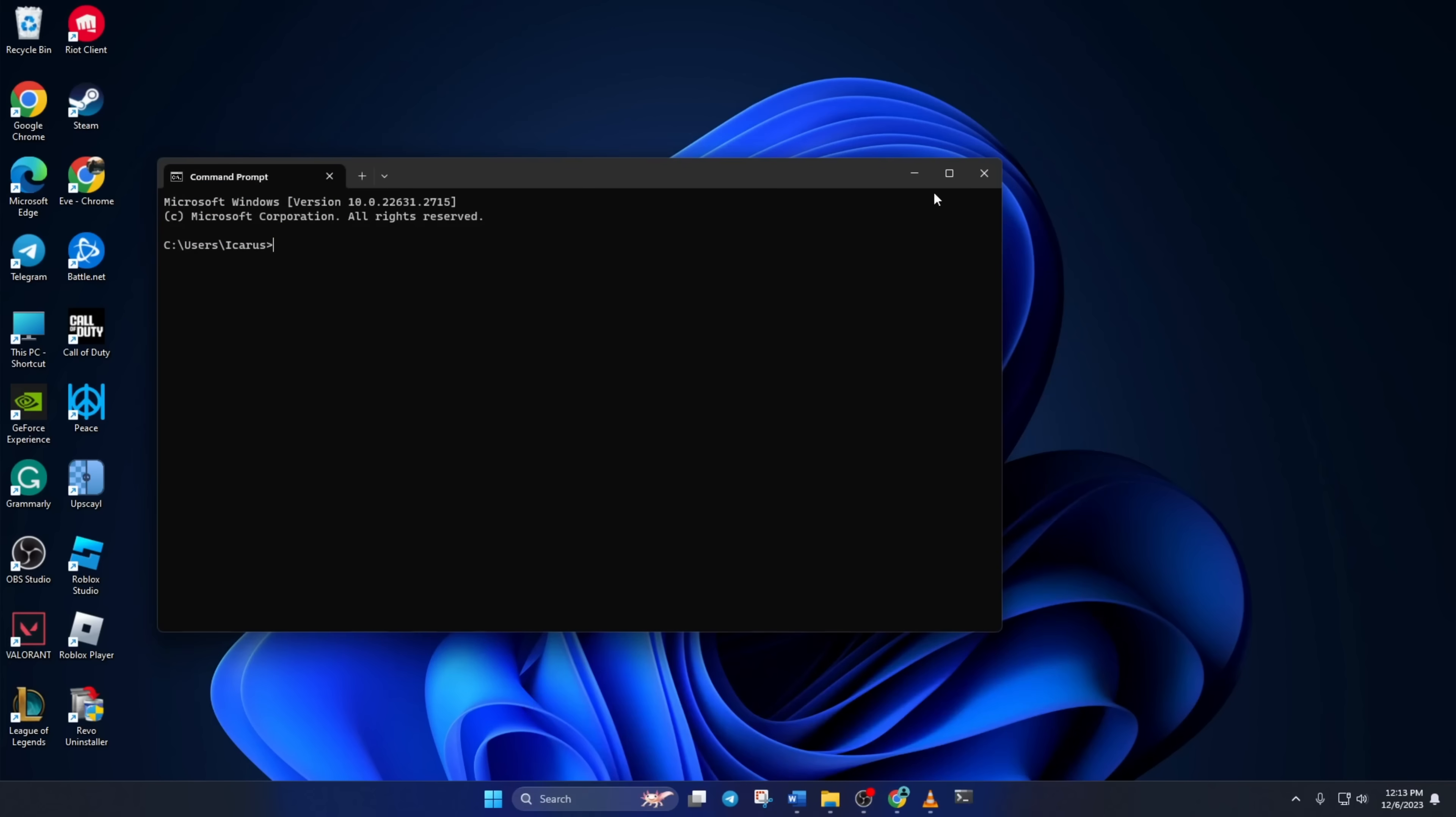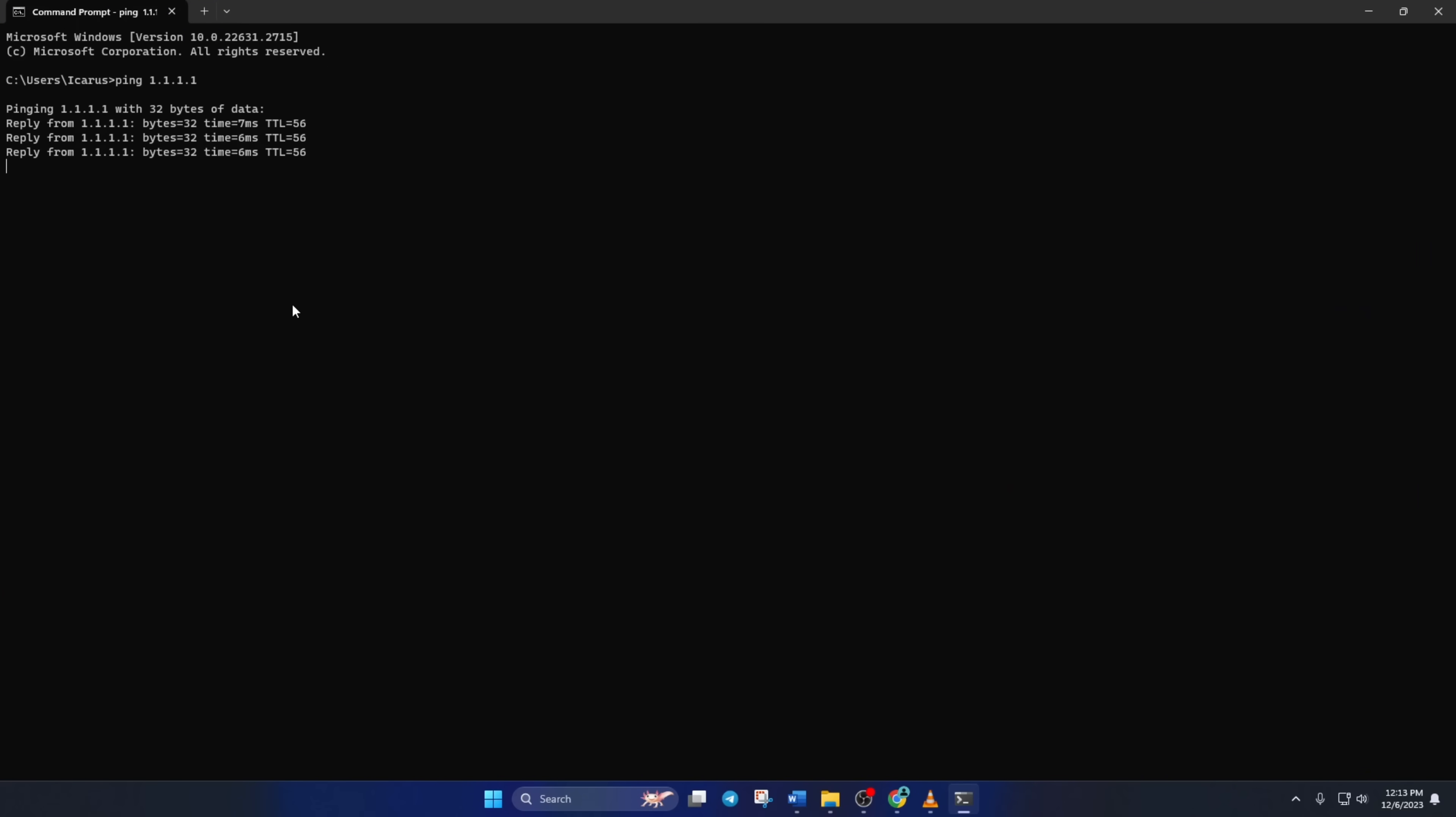Now type ping 1.1.1.1 and press enter. This will give you the minimum, maximum, and average ping of this DNS server.